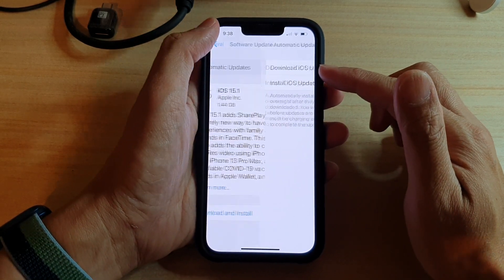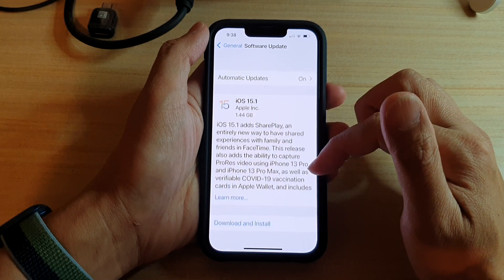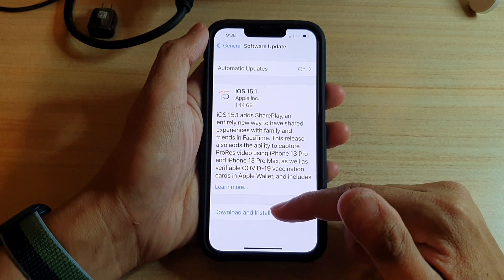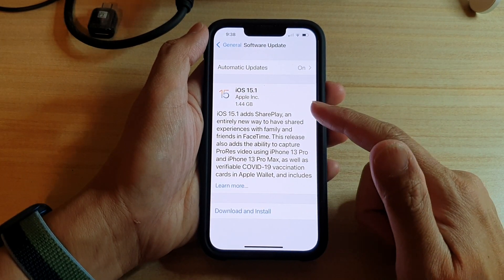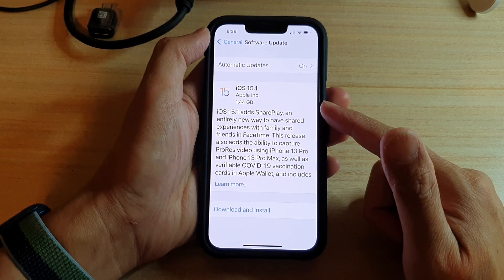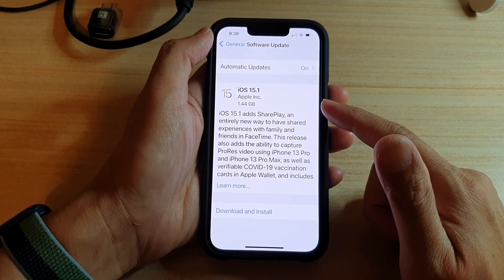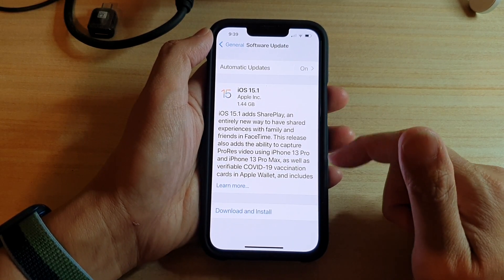And that's it. And in here, you can see I can download and install iOS 15.1. It is now available for my device.